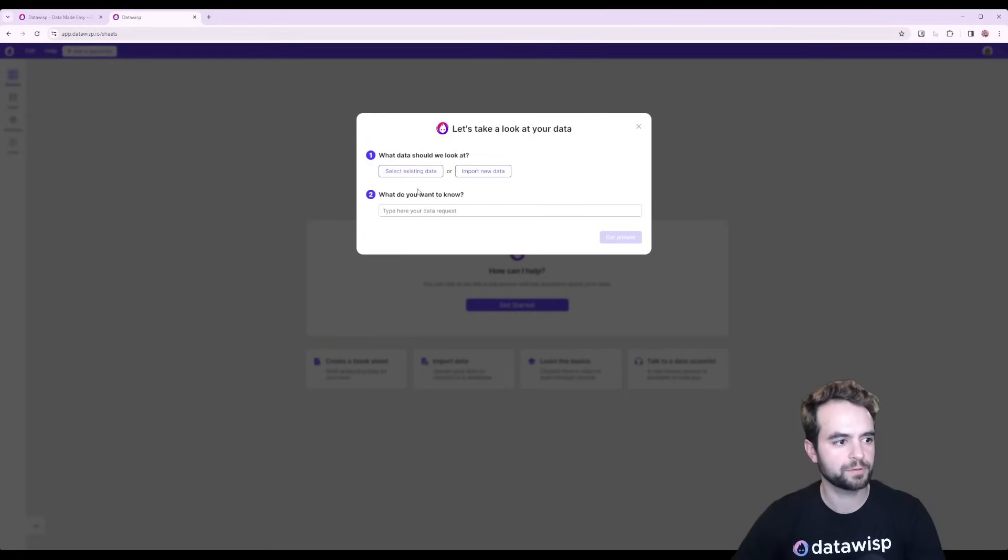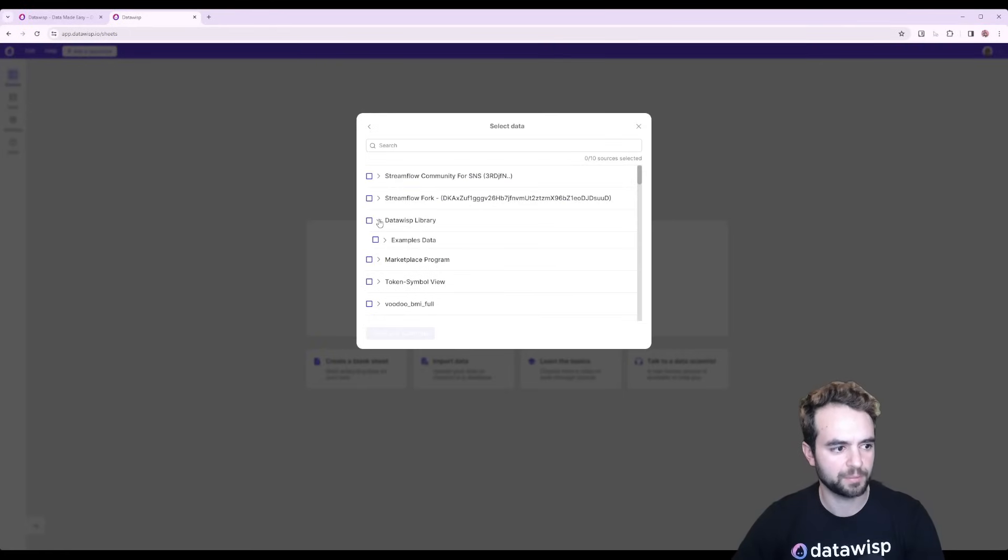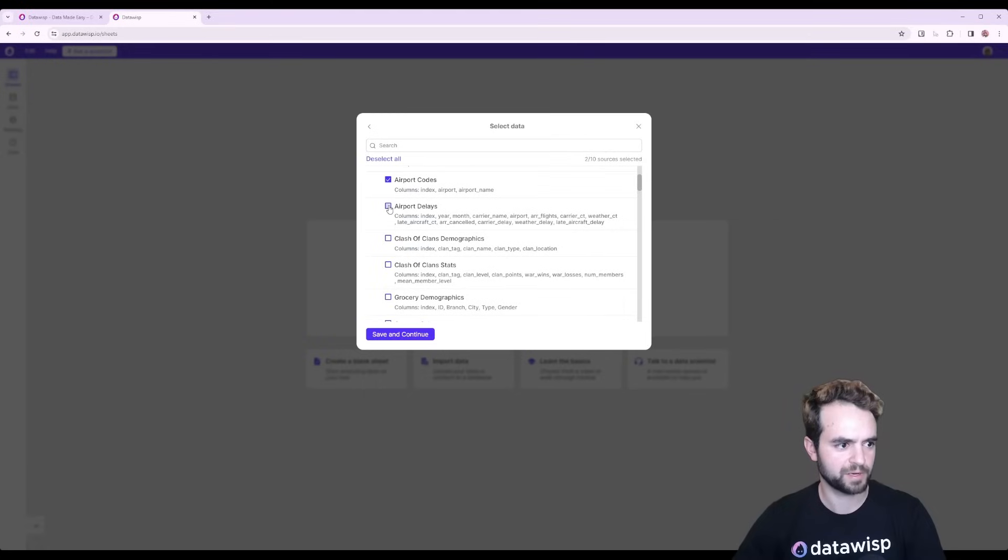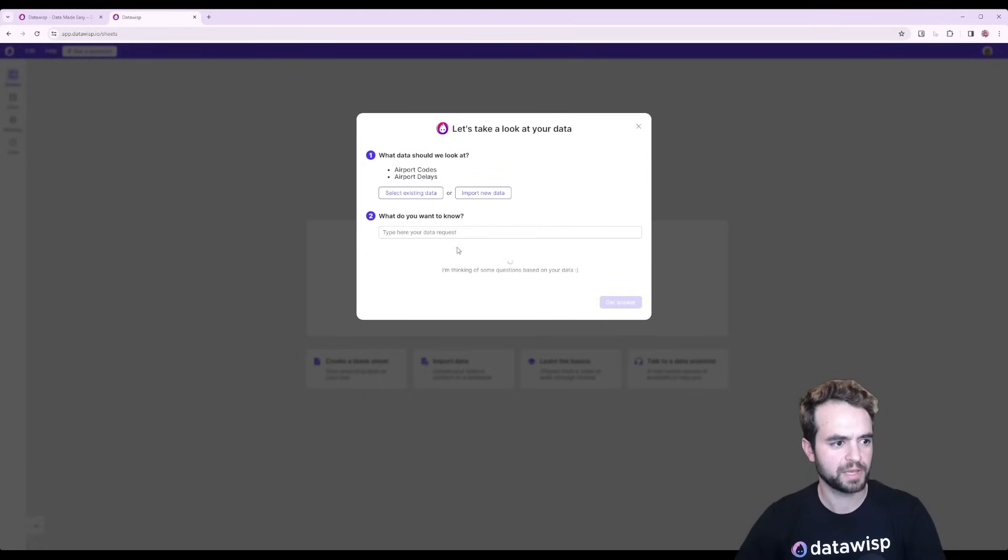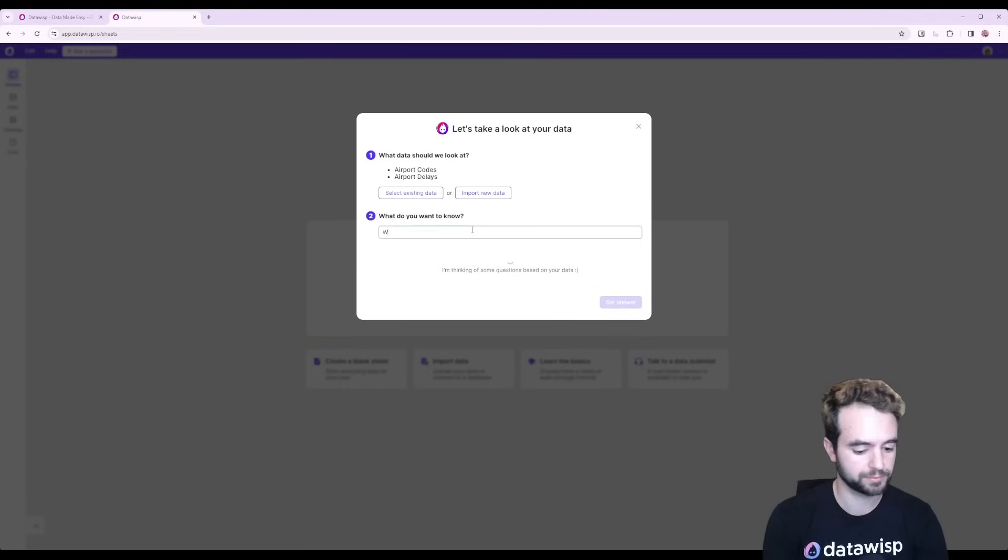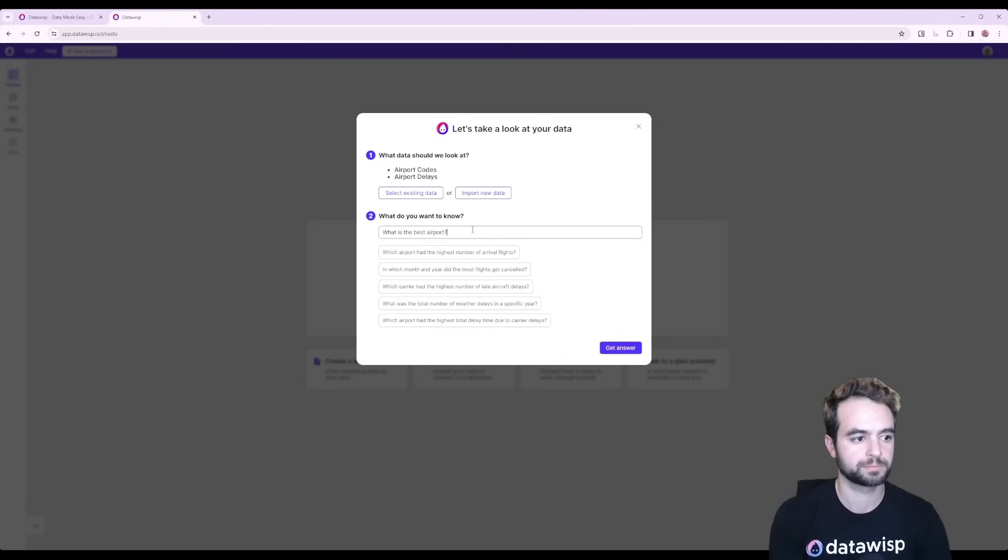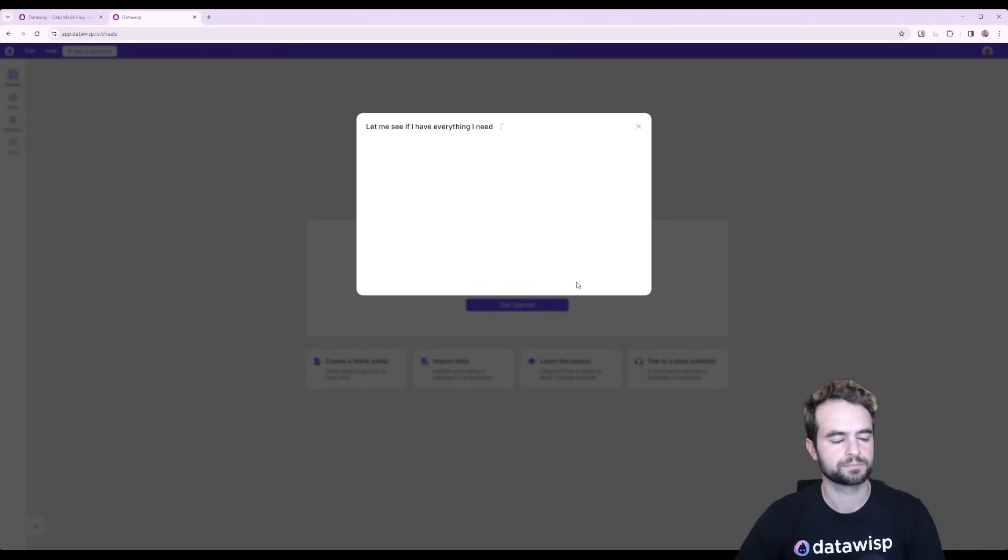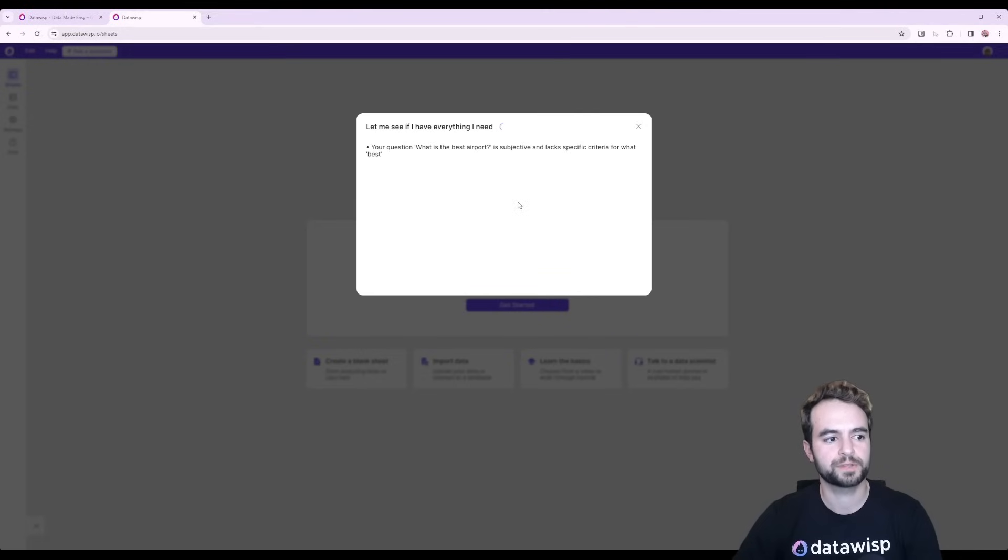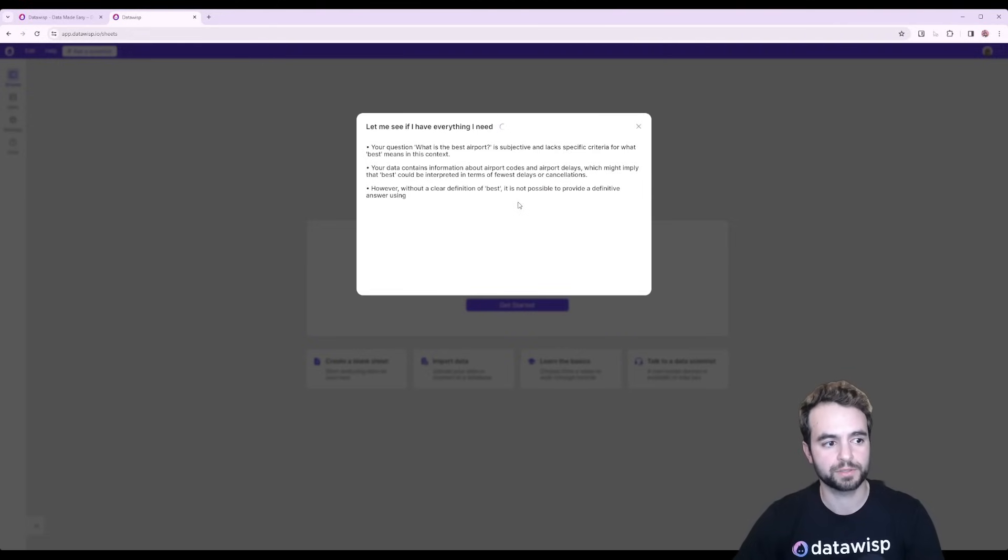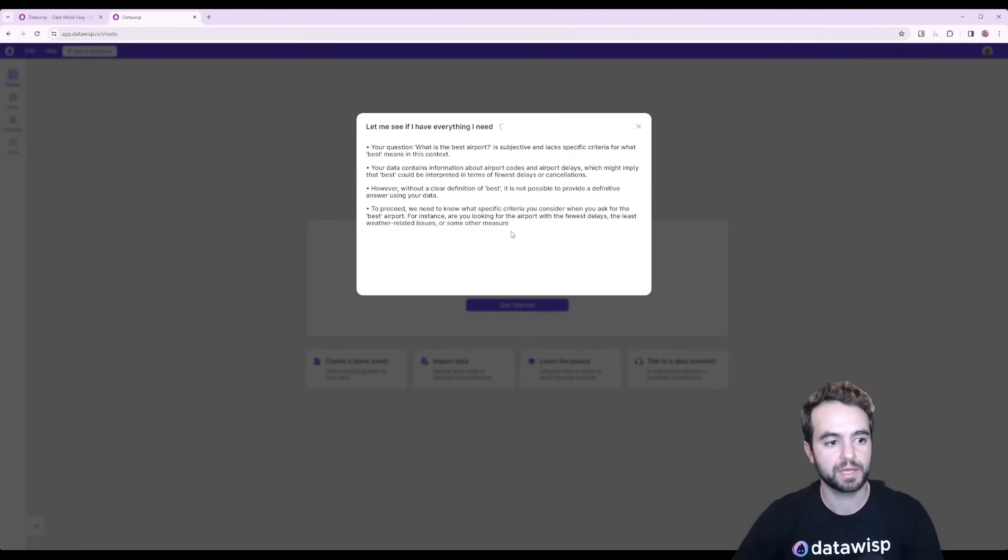So I'm going to do this again, but I'm going to grab some airport data. I'm going to pick these airport codes and delays. And I'm going to ask a really vague question like, what is the best airport? Datawisp is going to look into it and see if it has everything that it needs. And it's going to realize that your question is pretty vague and best is really subjective. So it's going to ask you for clarification just as a real data scientist would.